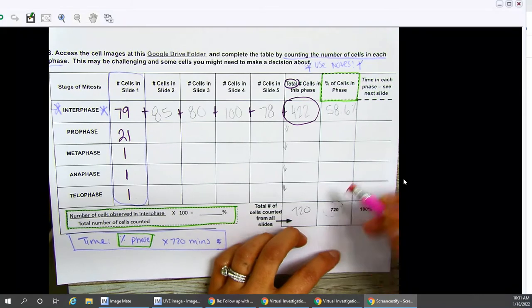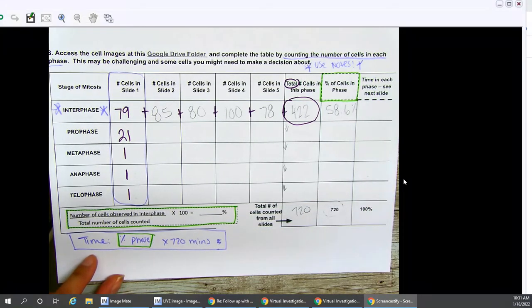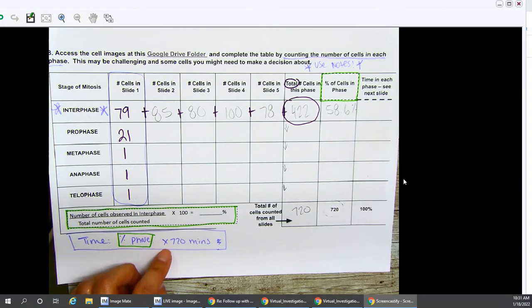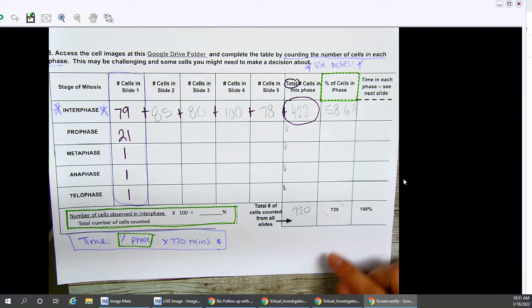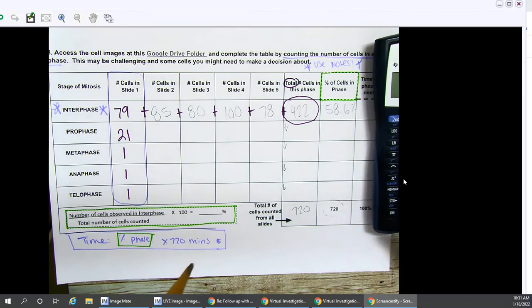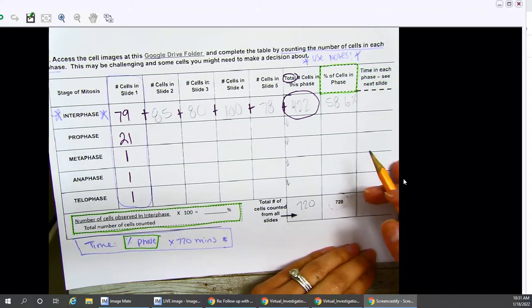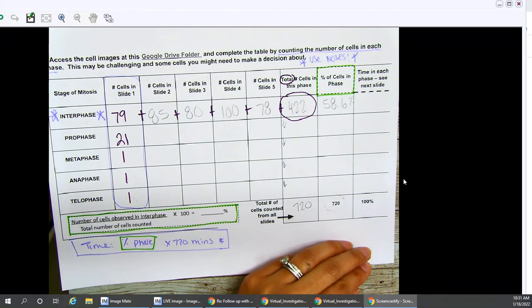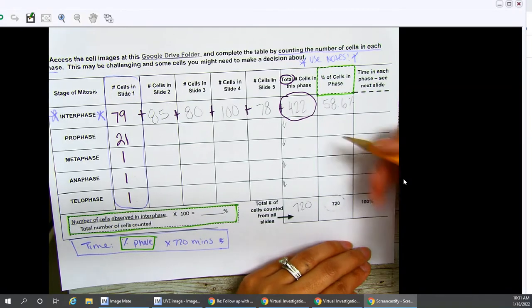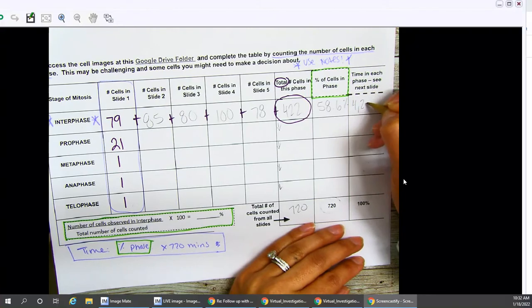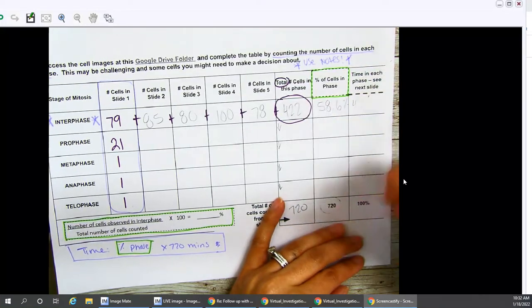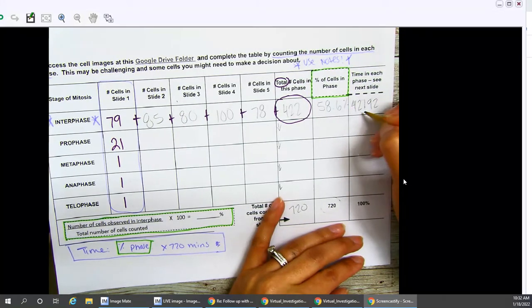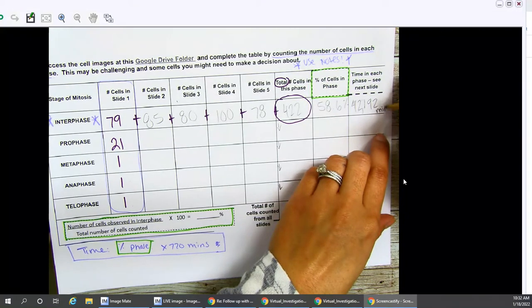Moving on, because we want to pretend to calculate time. We want our percentage times 720 minutes. So, we're going to take 58.6% times 720 minutes. So, how many minutes does my cell spend in each phase? 58.6% times 720 minutes. That's a lot. 422. Let me erase here. 422.192. And those are minutes.